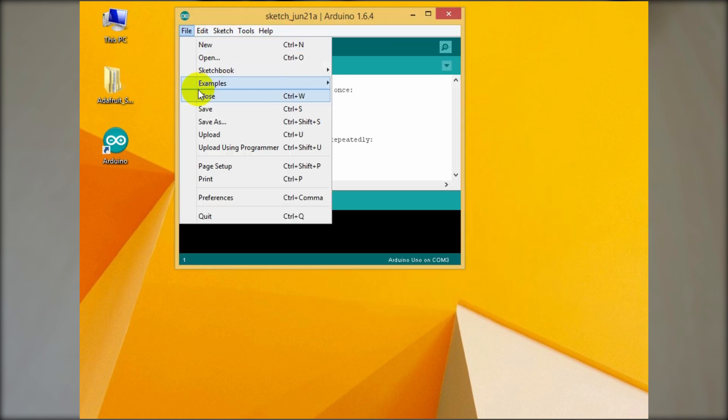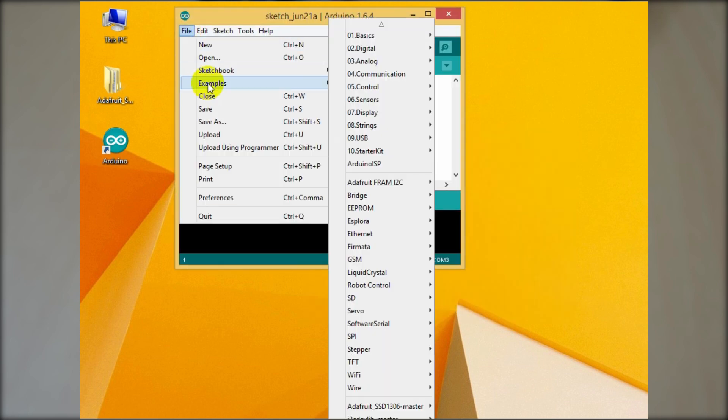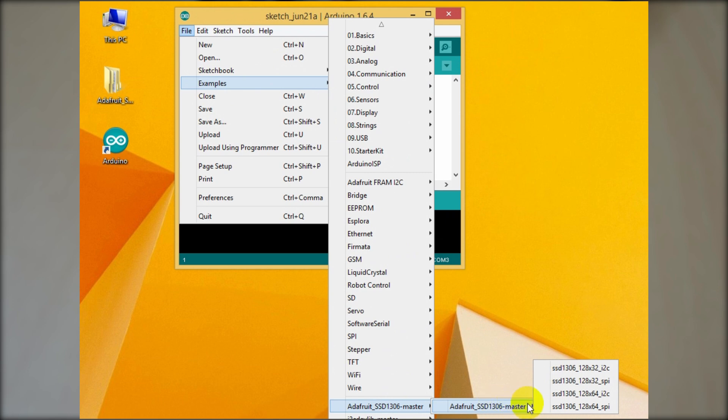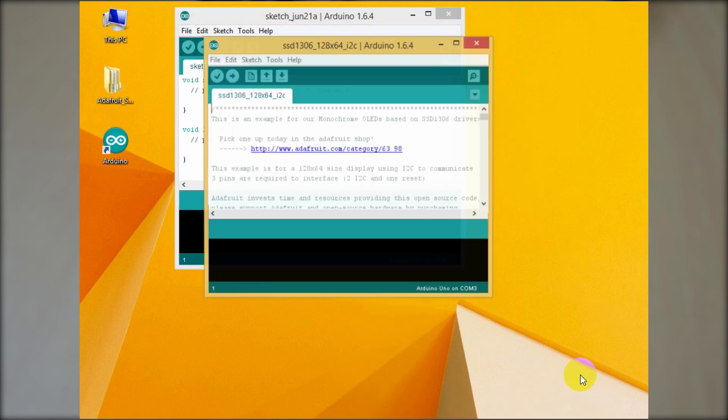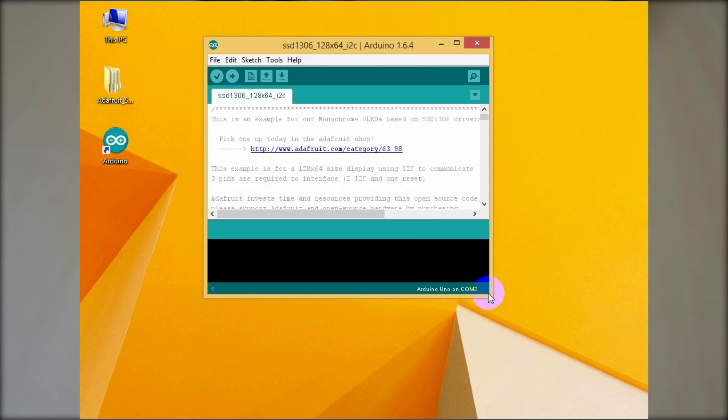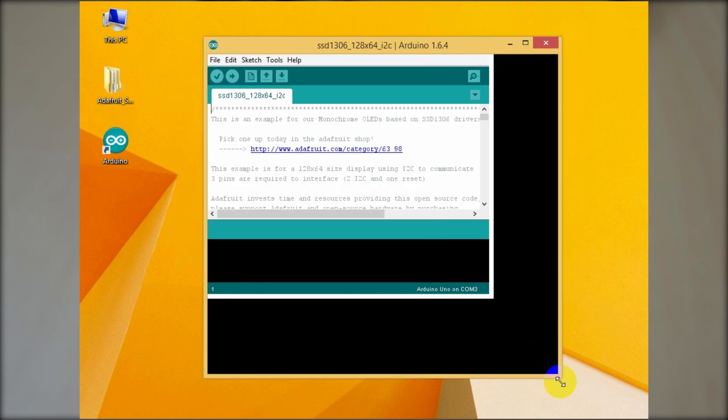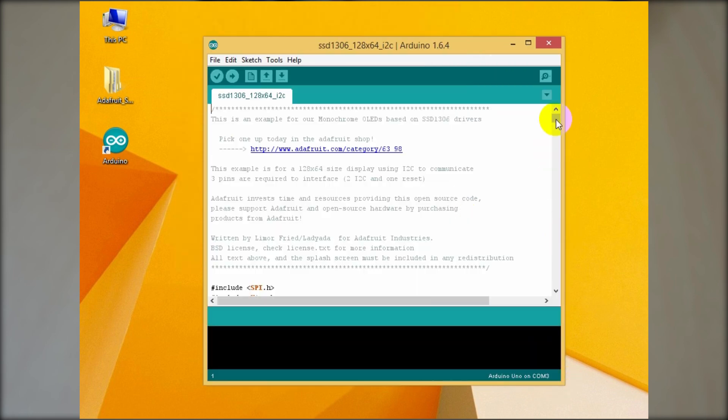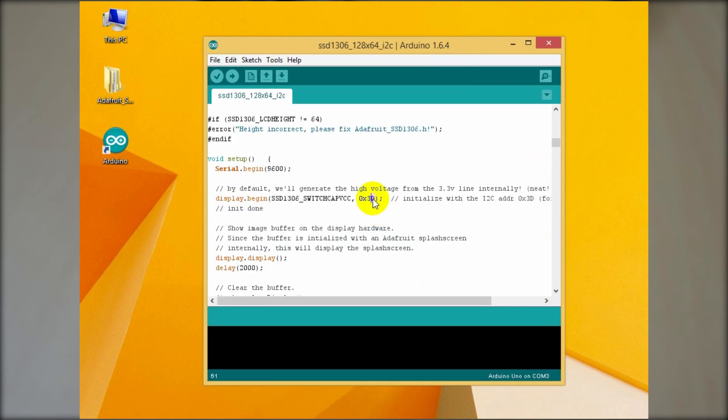Go to the File menu, Example, Adafruit SSD 1306 and click the 128x64 I2C. Here's the sample code. You may only have to change this address 0x3D to 0x3C according to your I2C module address.